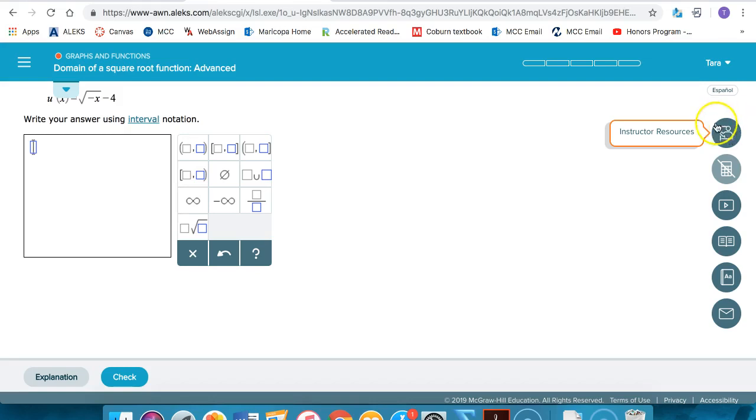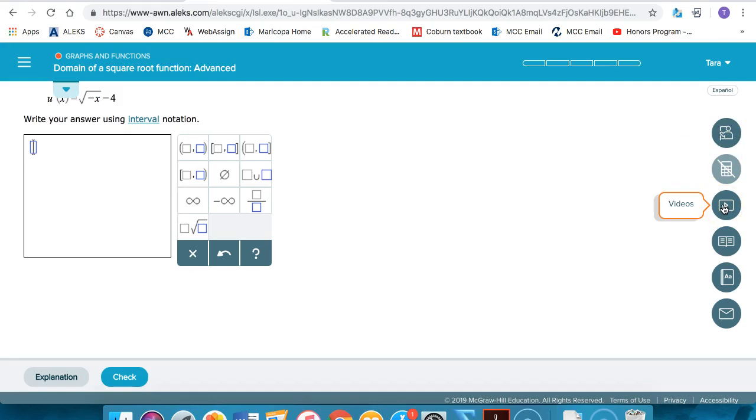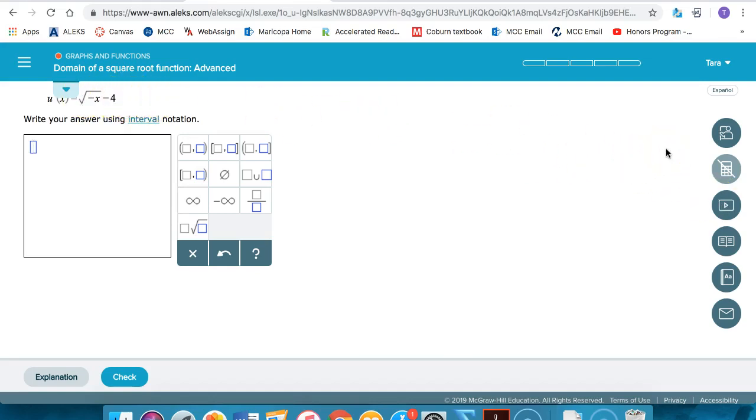Both the instructor resources and the videos from the textbook will be working on examples but not the exact same problem that you're faced with here in ALEKS. They will work through similar examples.